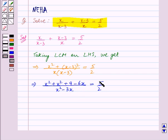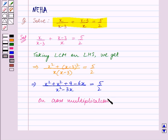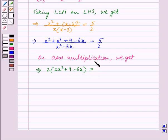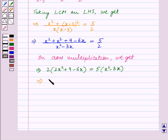Now we will do the cross multiplication. On cross multiplication we get 2 into 2x square plus 9 minus 6x whole is equal to 5 into x square minus 3x whole. Opening the brackets, this implies 4x square plus 18 minus 12x is equal to 5x square minus 15x.